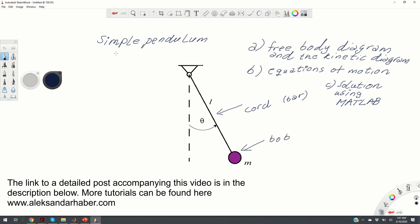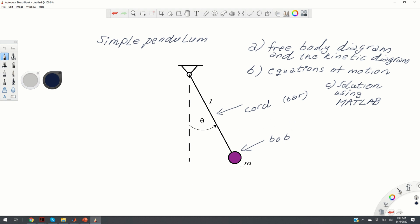So what is a simple pendulum? A simple pendulum is a mechanical system consisting of a chord or a rigid bar of length L, and to one side of the chord we attach a bob of mass M.